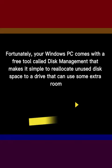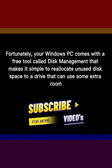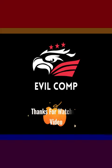Fortunately, your Windows PC comes with a free tool called disk management that makes it simple to reallocate unused disk space to a drive that can use some extra room. Thanks for watching.